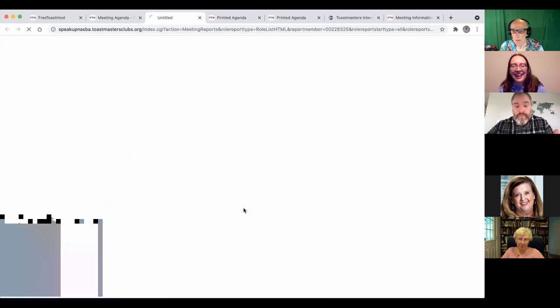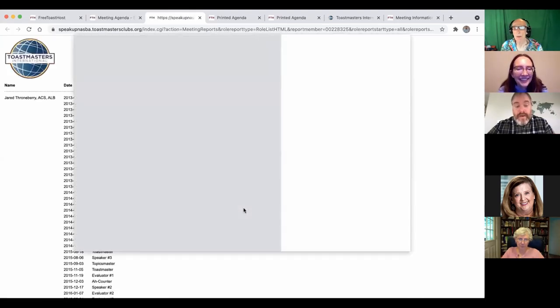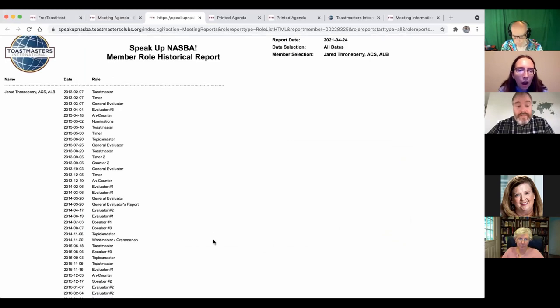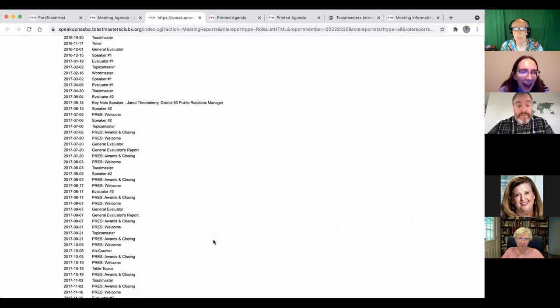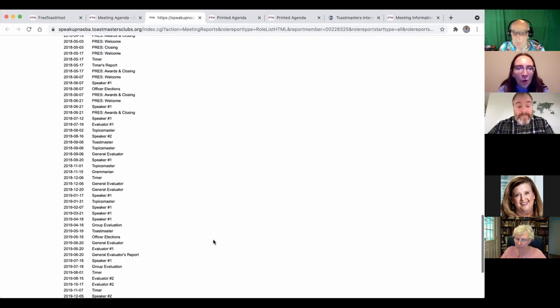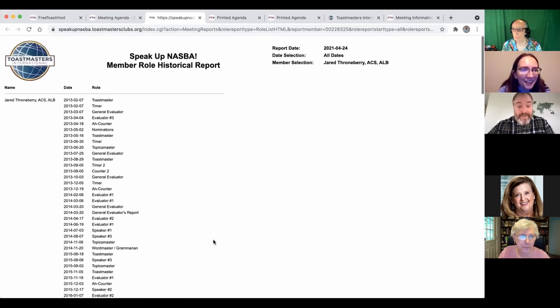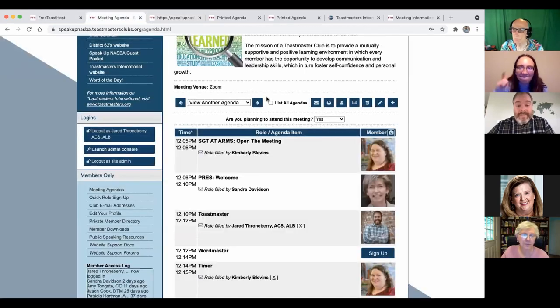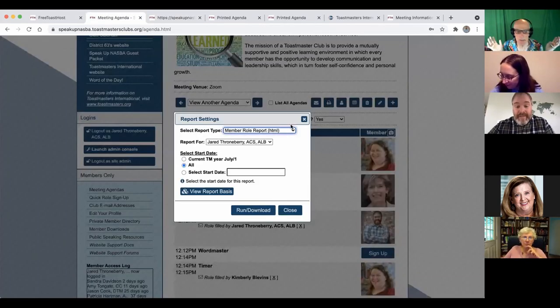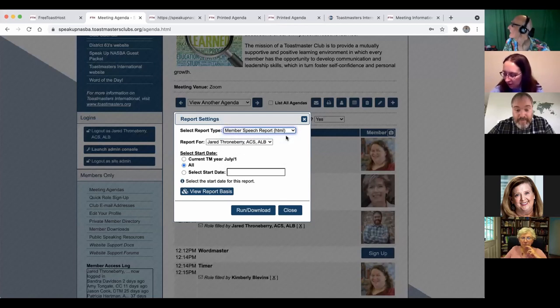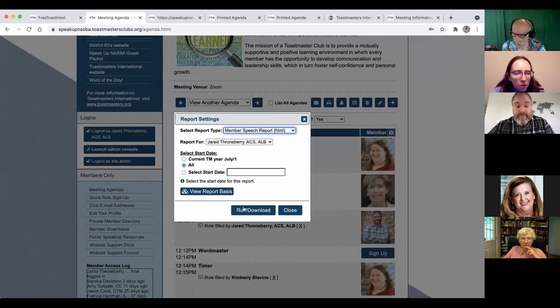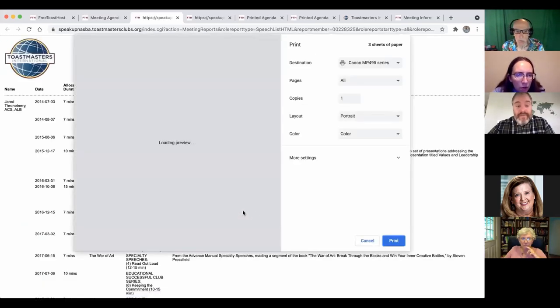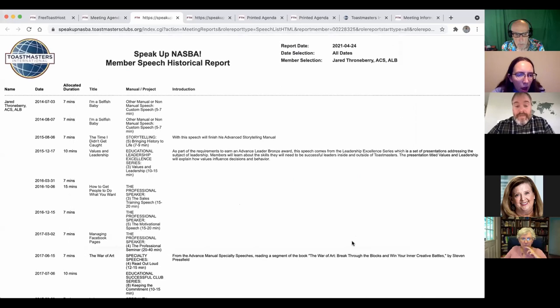And I'm just going to run this. And now I've got a record of every single speech and role that I've ever given. And it's all listed there for me. Just like that. Yeah. Speech report. There we go. Speech report for me. And this is every speech I've given at this club. Now, it's not all clubs. It's this club. But still.